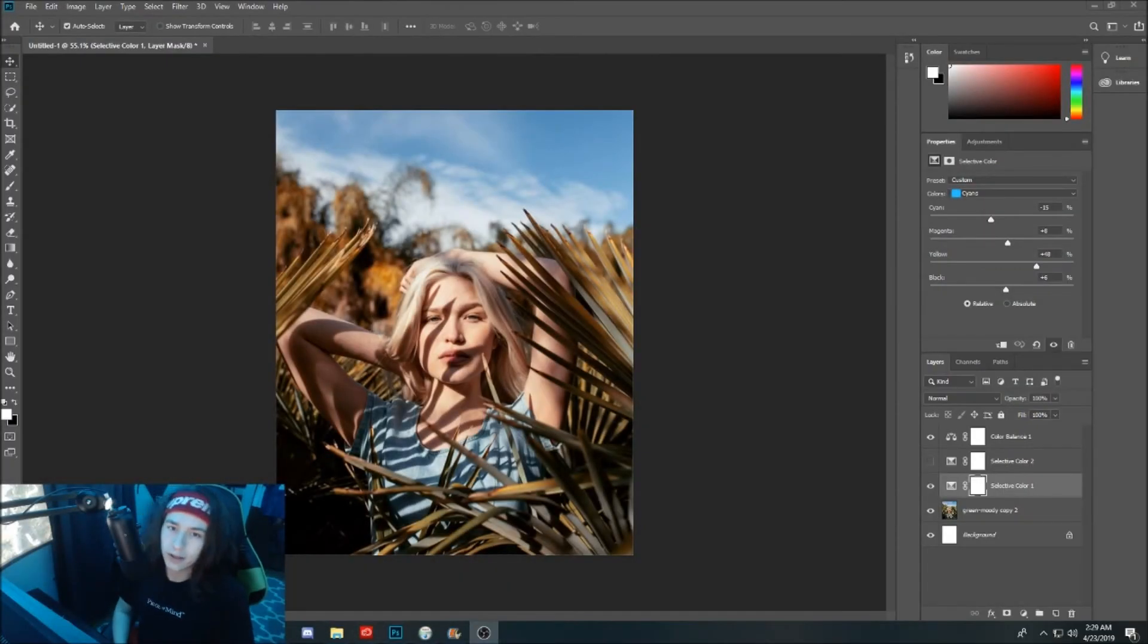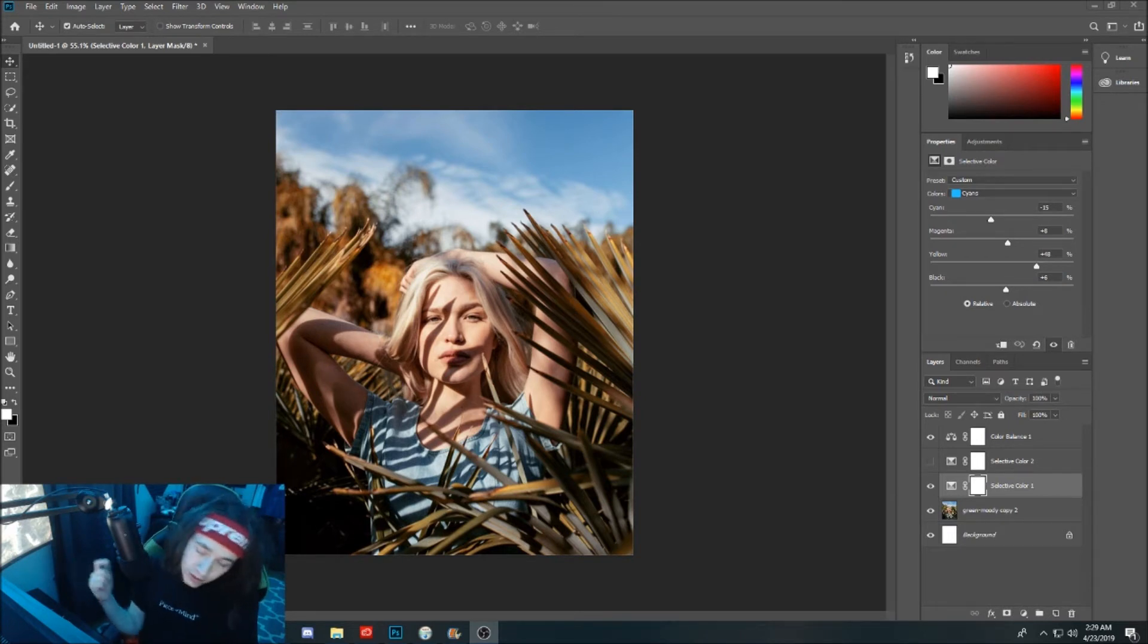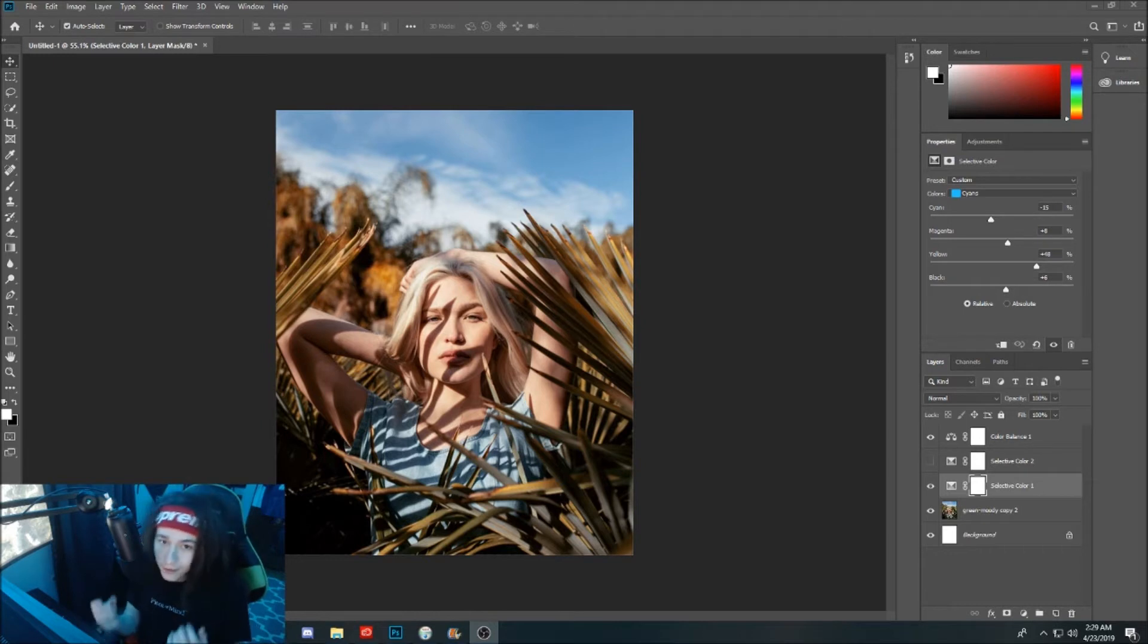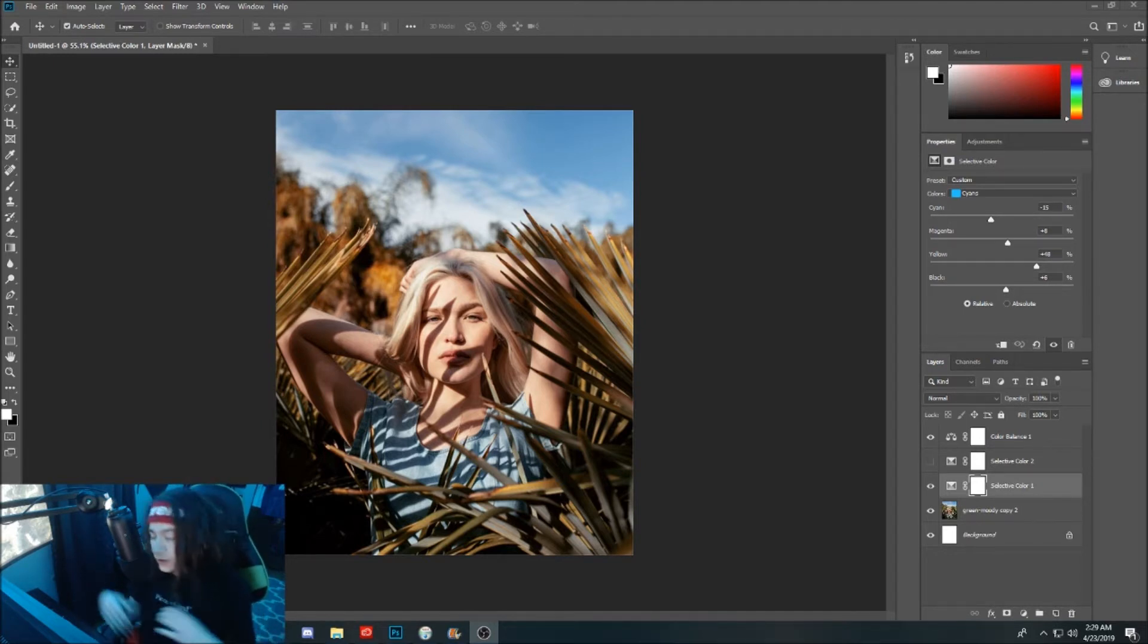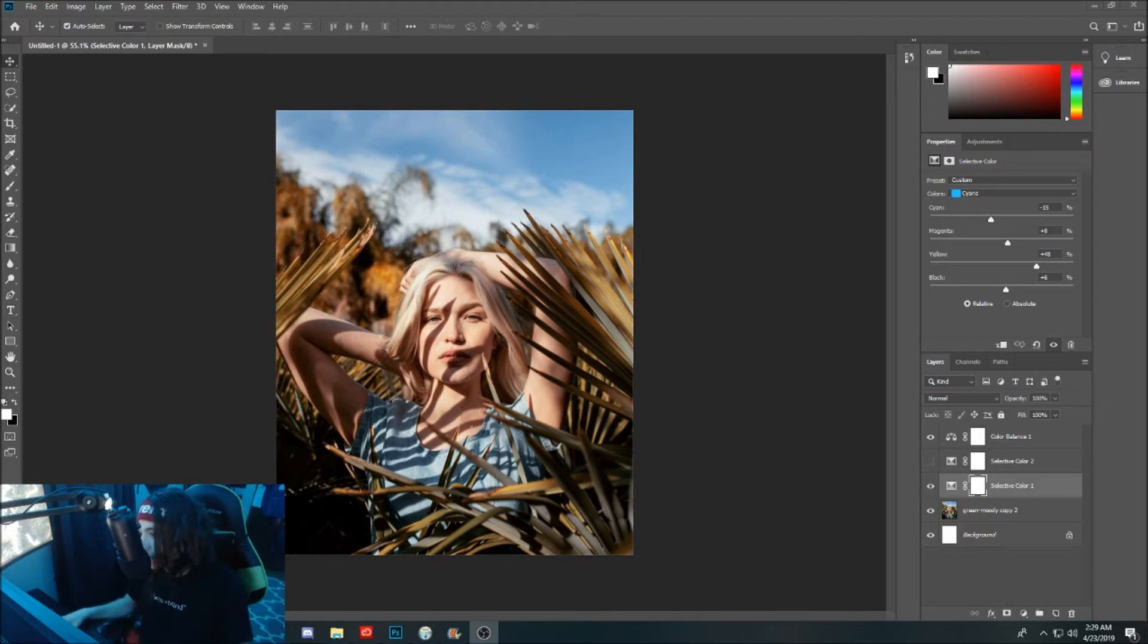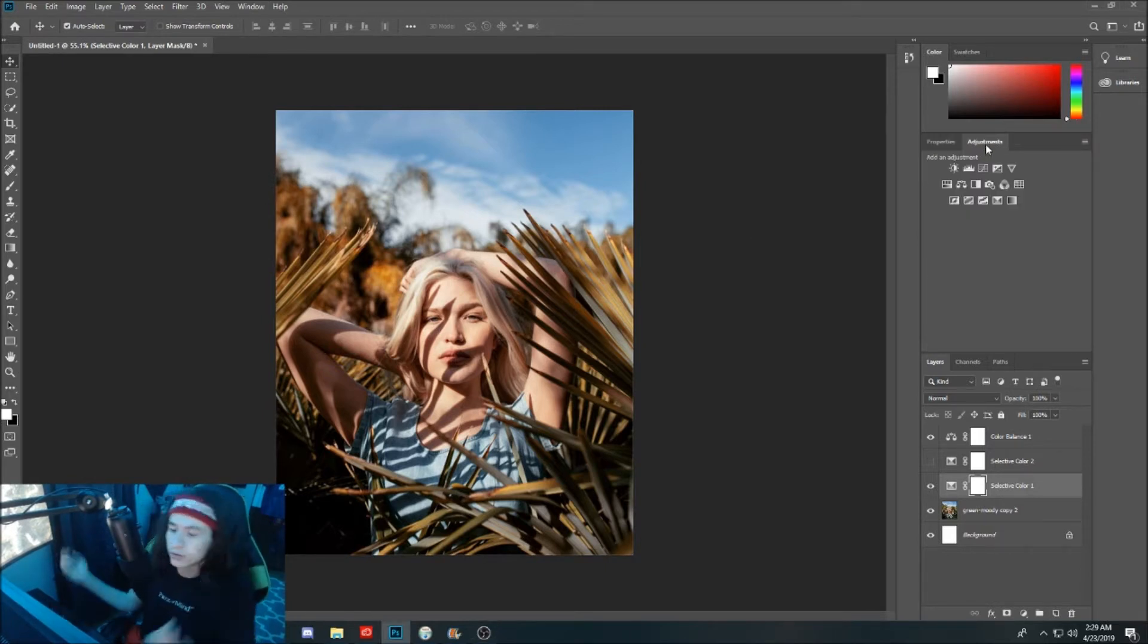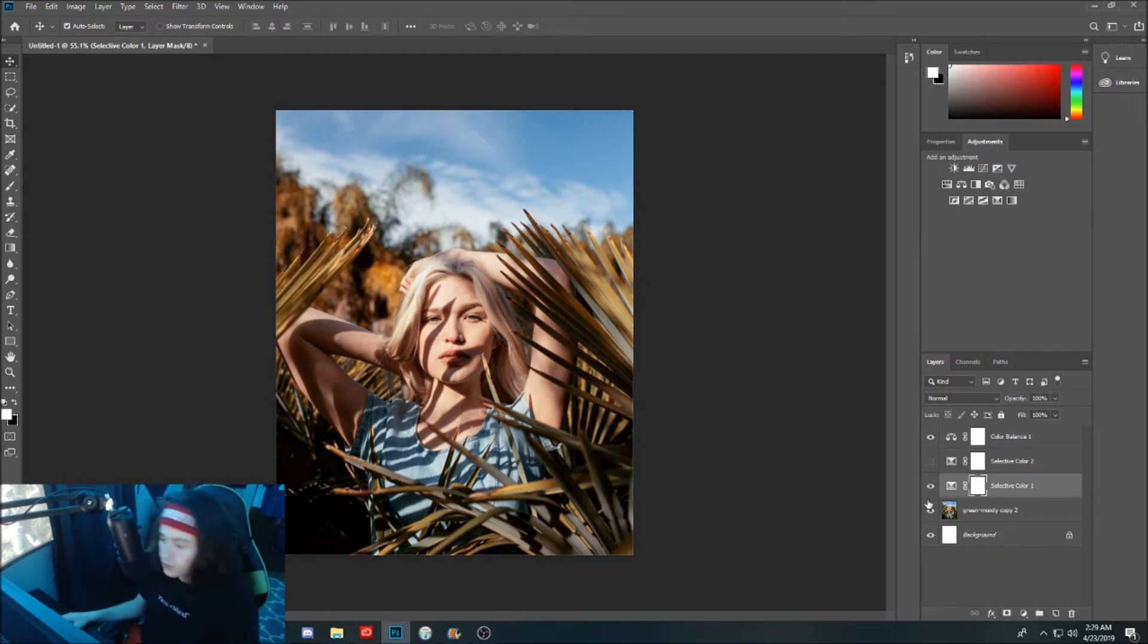Yo what is going on guys, it is your boy Charisma here and I'm bringing you a brand new YouTube video. In today's video I'm going to be showing you guys how to create color corrections within Photoshop using the selective color adjustment. That's right, the selective color adjustment. No curves, nothing else that you could possibly use in Photoshop to create color corrections, just the selective color.